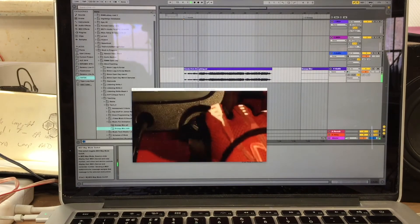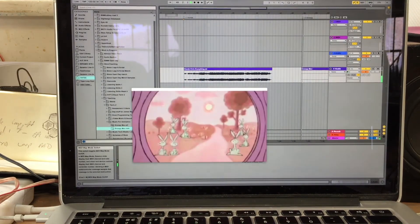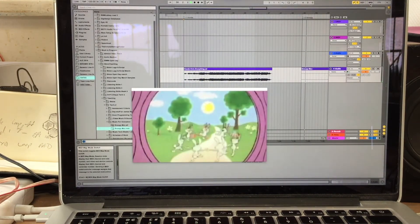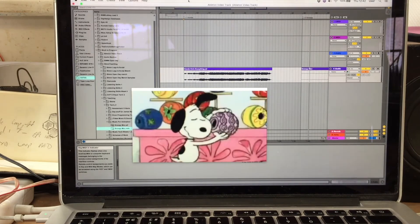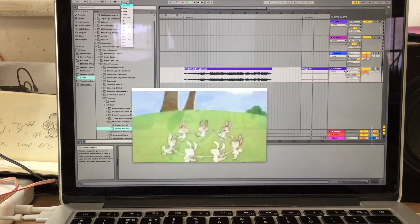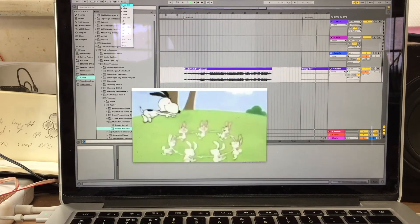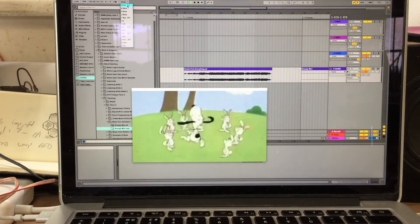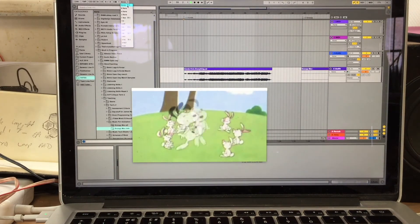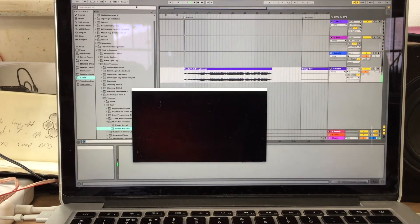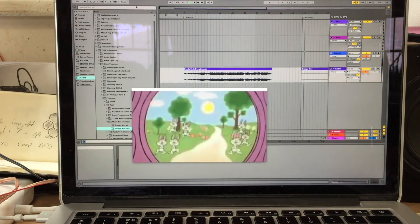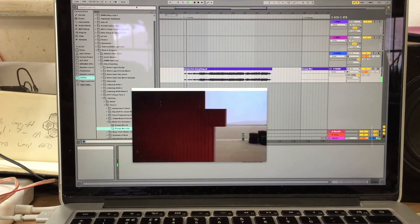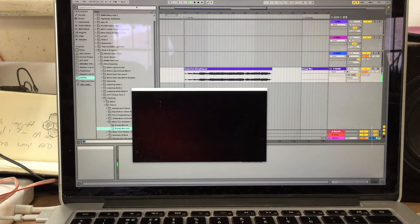And moving to the Snoopy one, there we go, beautiful. Another thing to note is I've turned off the Quantize. I just want when I hit a pad for it to instantly happen. And so I can then flip between those videos and play them out. I'll keep the momentum on.